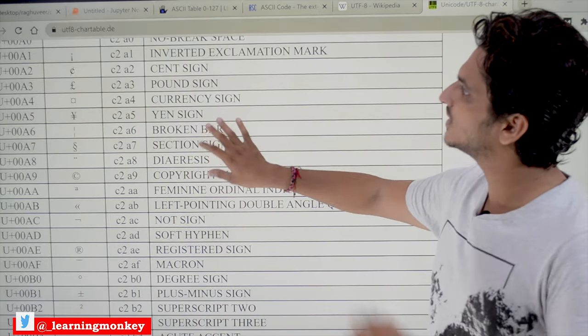Another example: capital A should give 65. The binary value of 65 when converted into hexadecimal format gives 41 — which is exactly the output we got. So this is all about the UTF-8 encoding system. Python by default uses the UTF-8 encoding system. Hope you understand the concept — if you have any questions, please post them in the comment section below.